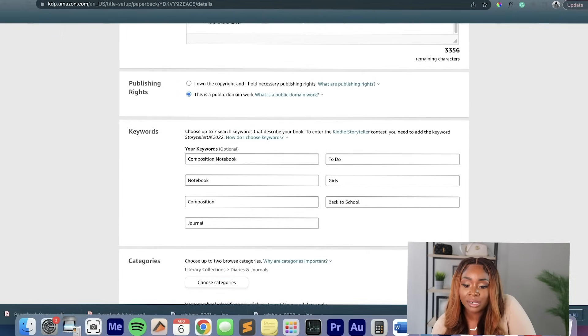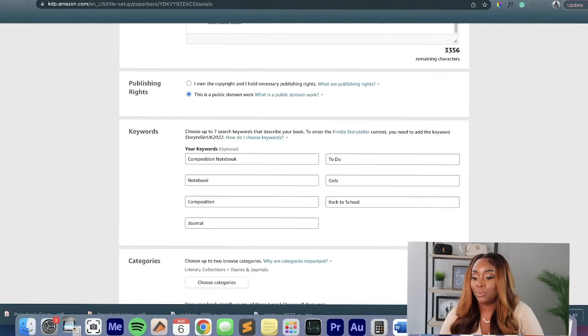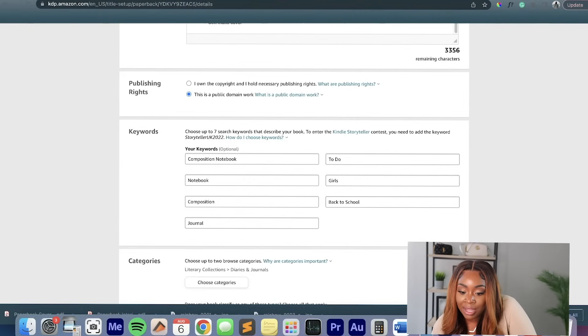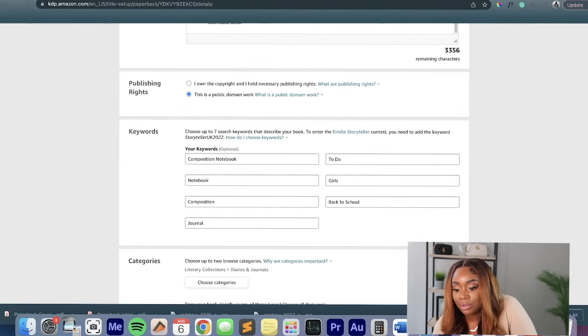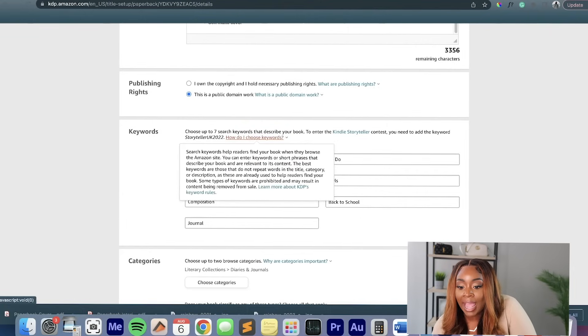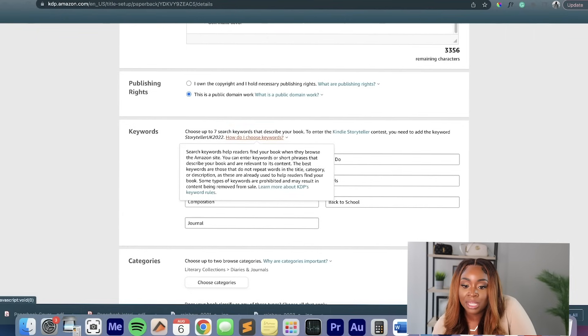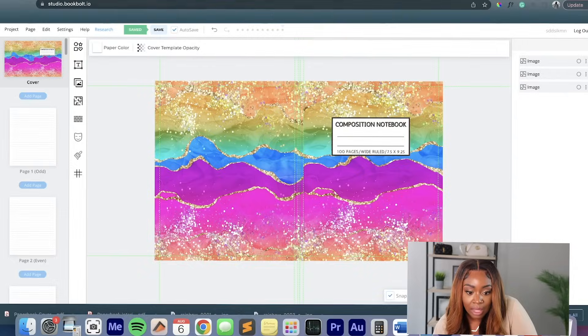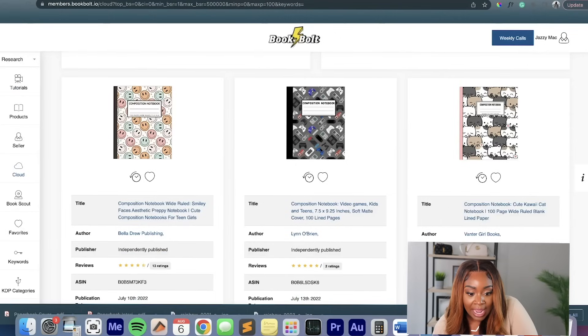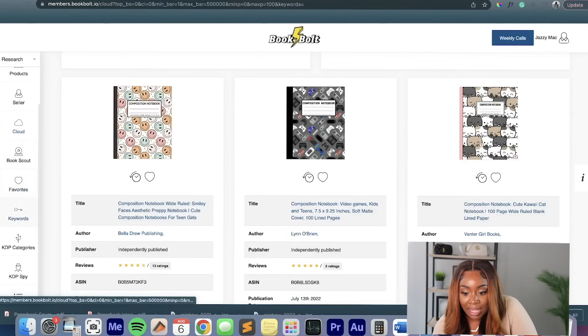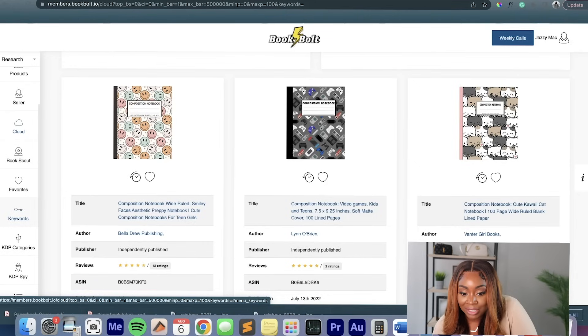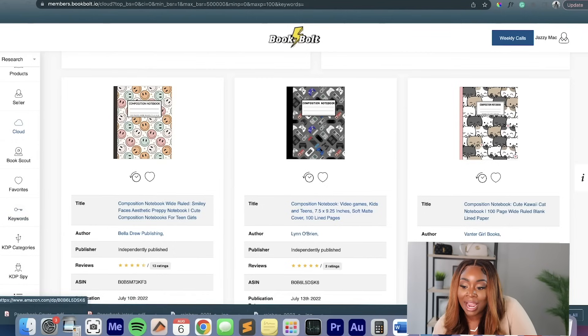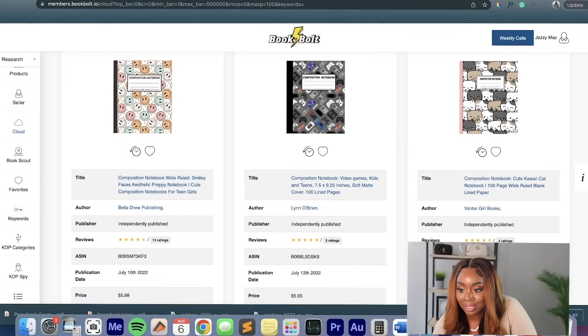My keywords that I'm going to use that I think people would use to kind of search for this are going to be composition notebooks, journal, back to school. And again, if you want more information on how to choose those keywords, you can go into BookBolt. And there is a tab down here that says keywords. The best way for you to cheat that is to just look in the title and just kind of use what's in the title of the top performing books.